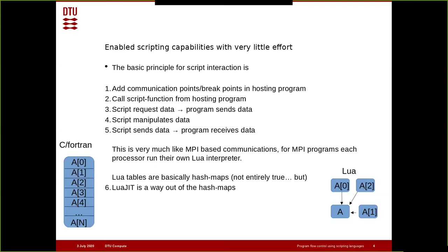The main problem is that Lua tables are basically hash maps, and that creates a problem where in C and Fortran you have contiguous memory, but in Lua you can't be guaranteed that the data elements are contiguous. That turns out to be a bit of a problem when you want to move data between the two. One way of dealing with this is to implement things in Lua JIT, where you can type your variables as C constructs or structures.